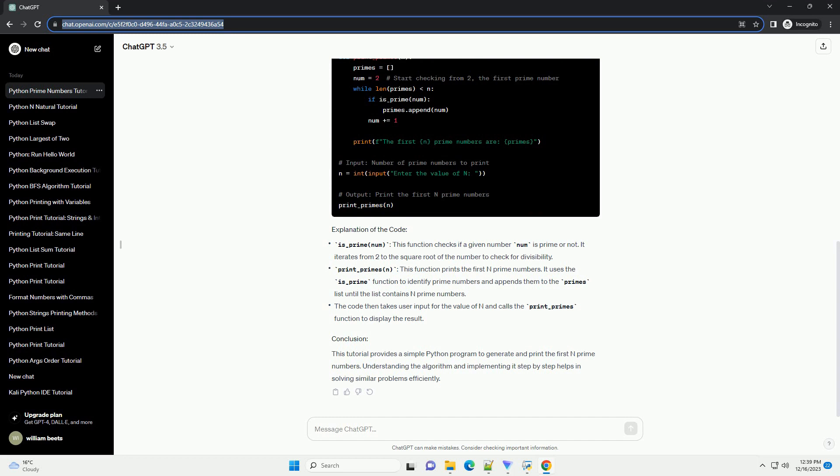print_primes(n): this function prints the first n prime numbers. It uses the is_prime function to identify prime numbers and appends them to the primes list until the list contains n prime numbers. The code then takes user input for the value of n and calls the print_primes function to display the result.